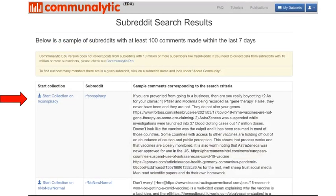This page shows a sample of active subreddits and their recent posts corresponding to your search criteria. Click on Start Collection next to the subreddit that you would like to analyze. In this example, we will start data collection from a public subreddit called Conspiracy.